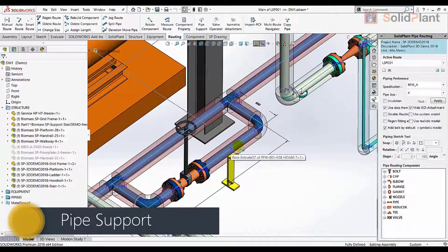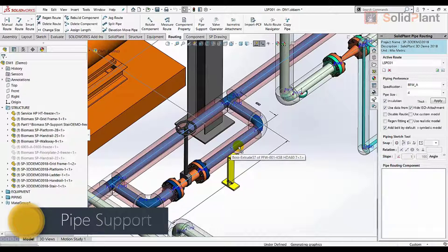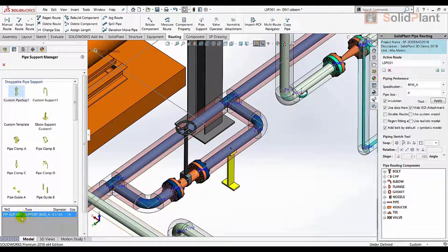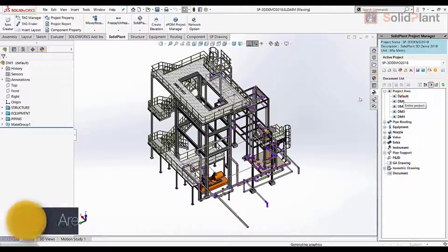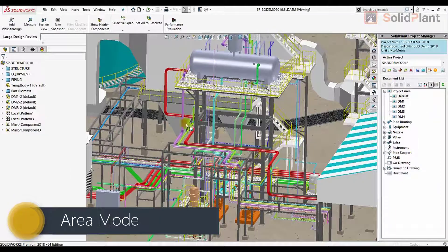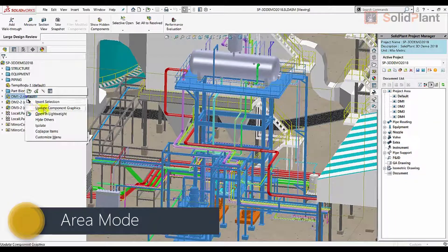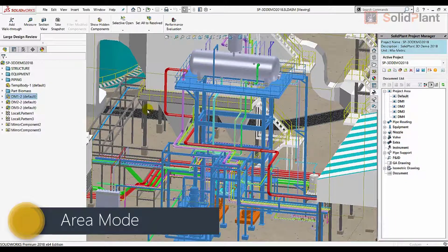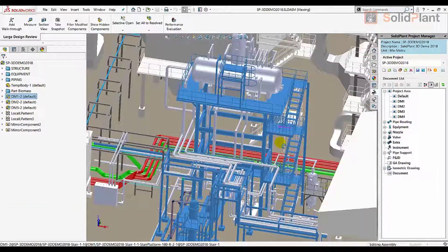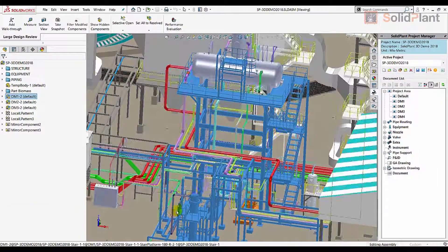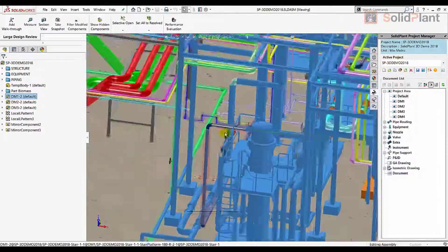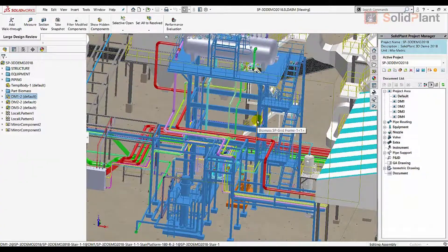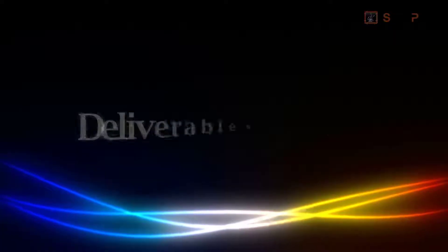Solid Plant 3D increases the speed of the design process by using area mode. The user can specify a certain area within the project in which the design tasks take place. Outside this area, certain features will be turned off, putting less strain on the operating system and thus improving performance.